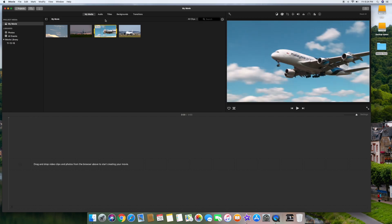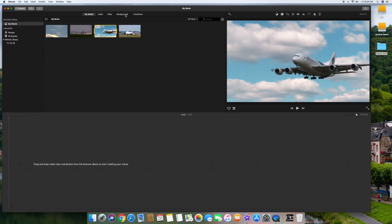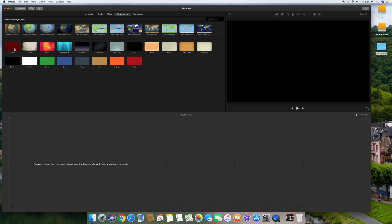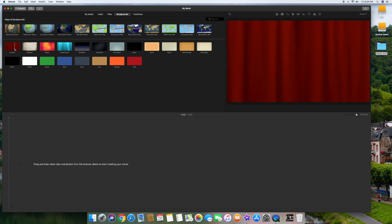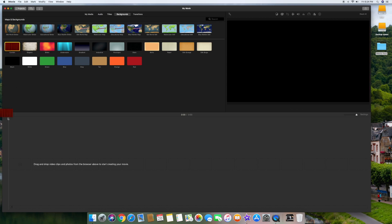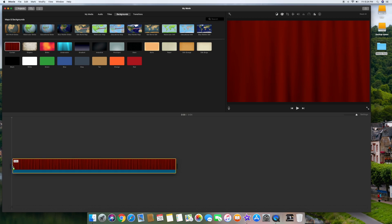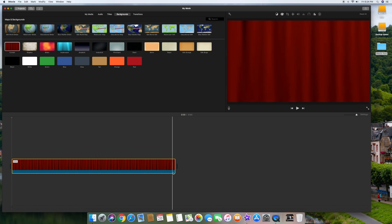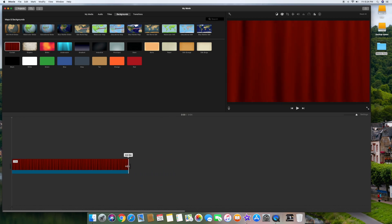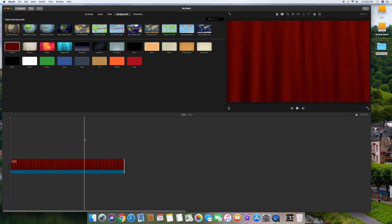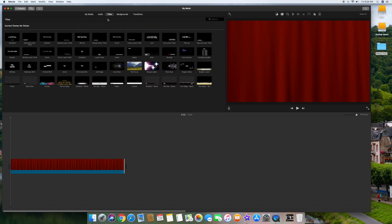Now we want to start our actual iMovie. Go up to Backgrounds — there's a whole bunch of backgrounds — select one and drag it into your timeline by holding it and dragging it down to the timeline. You'll notice that it's four seconds, which is kind of a long lead-in, so you can click the right-hand side and drag it to about 2.47 seconds if you want, then release. That'll add a background for the very first part of your movie.